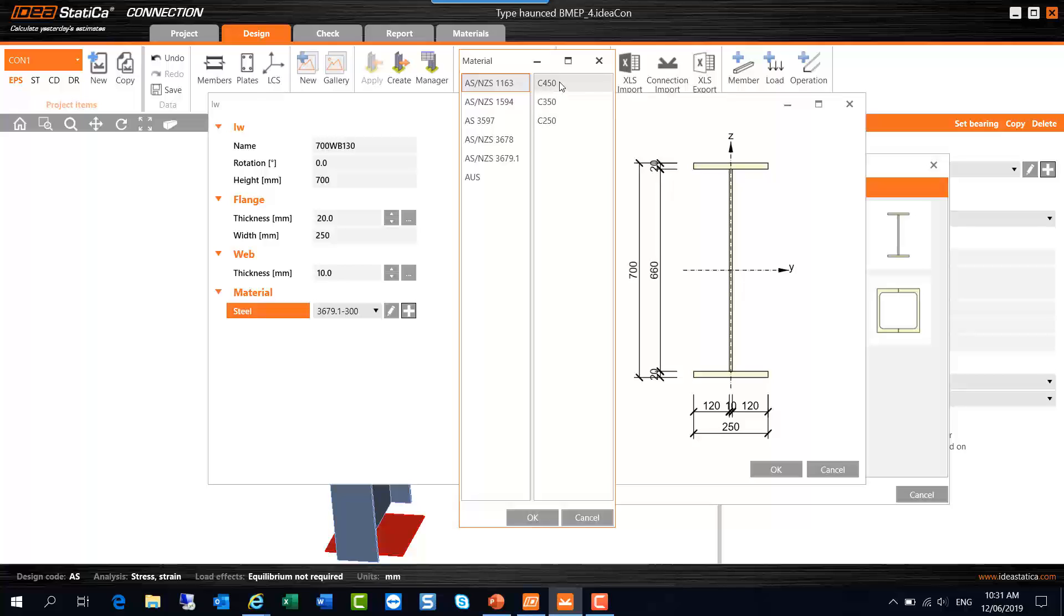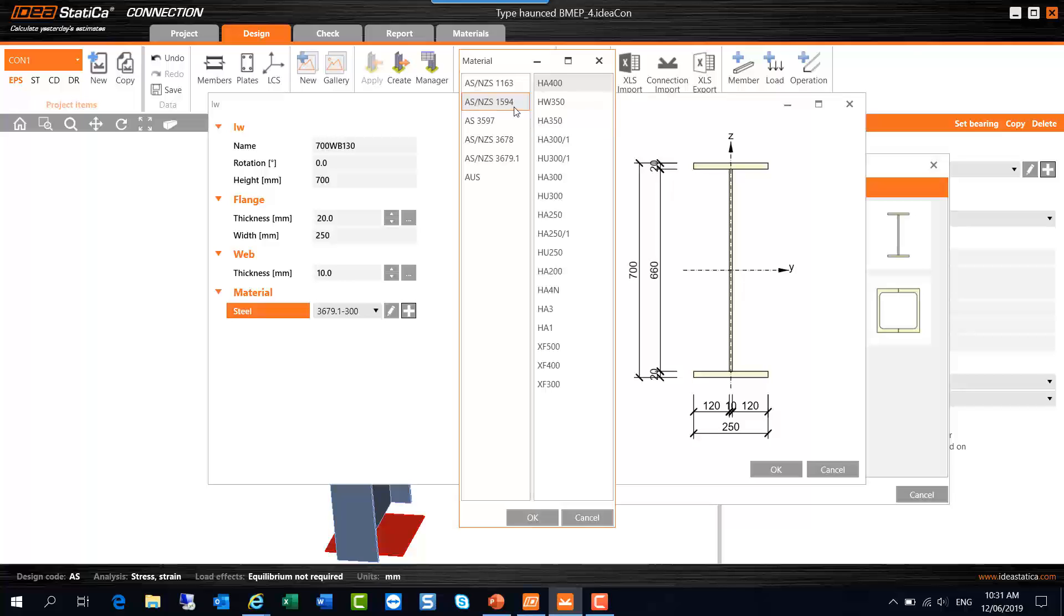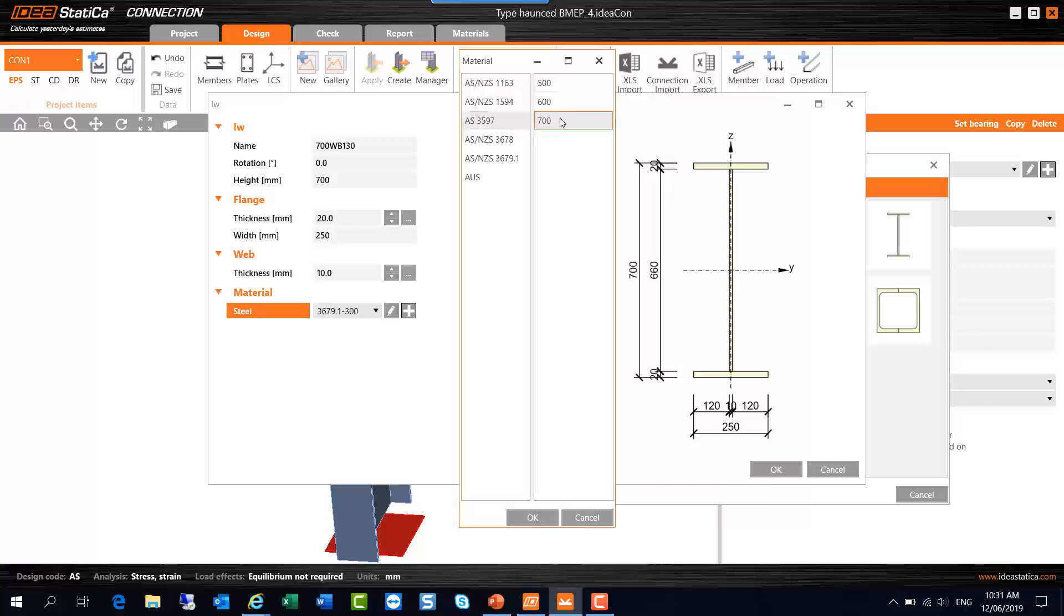So if it's a hollow section, we can specify that grade. If it's an RHS or SHS, typically it would be C450 or C350. If it's a circular hollow section, it would typically be C350 or C250. We've got the ASNZS 1594 grades there as well. If you have the quench and tempered steel, you can select AS3597, that's Bisalloy 80 there with a yield stress of roughly 700 MPa, and we've also got some other Q and T grades there.